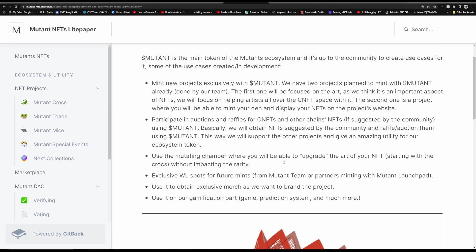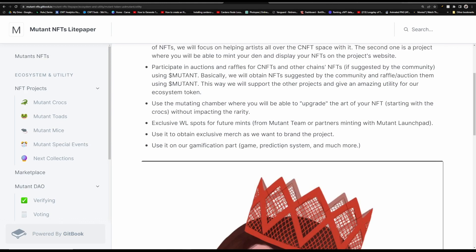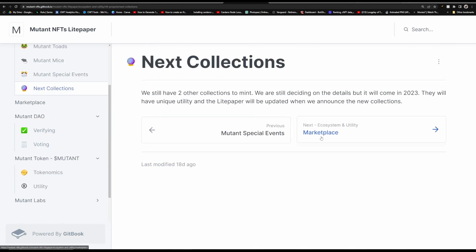The first one is going to be art focused and the second one you'll be able to mint this den where you can display all your NFTs on the project's website. There will also be auctions and we've already spoken about the raffles for Cardano NFTs but you can also do these for other chains' NFTs if suggested by the community. There is also going to be this mutating chamber where you will be able to upgrade the art of your NFT starting with the Crocs.